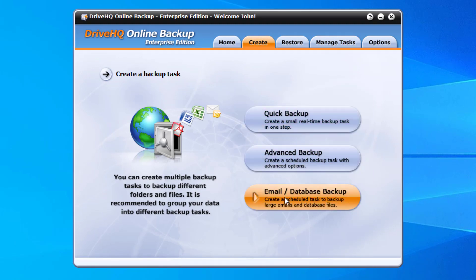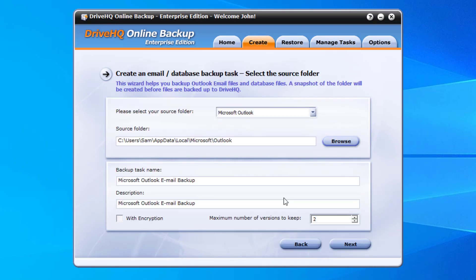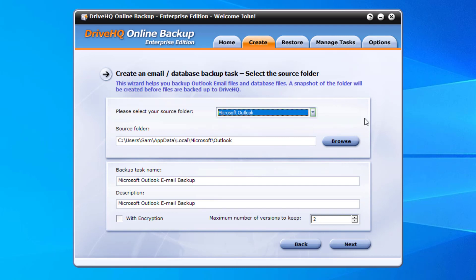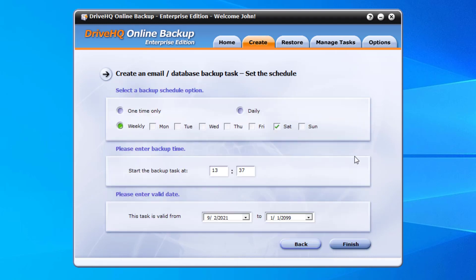3. Email or database backup: it allows you to create a scheduled task to backup large database type of files, such as Outlook PST files, SQL database files, QuickBooks files, or other files that are locked by a database program. DriveHQ online backup supports volume shadow copy technology. It can backup locked files.